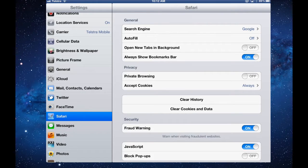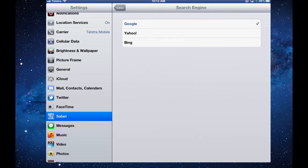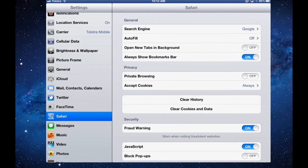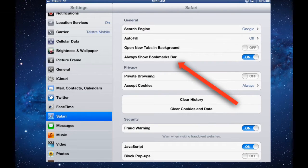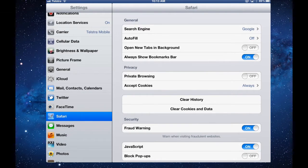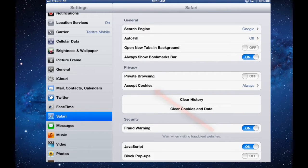For the search engine, you can choose as your default search engine which one you'd like: Google, Yahoo, or Bing. The bookmarks bar - always show the bookmarks bar. When we look at bookmarks, every time you save a page, you can save it either to your general collection of bookmarks or the bookmarks bar. That's that bar that's always there on the top of your page. I always have that on.